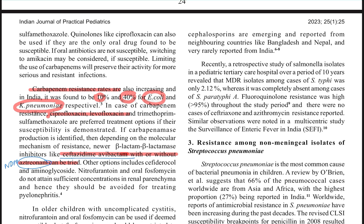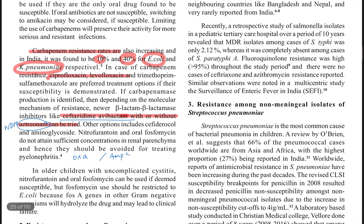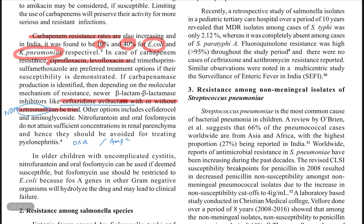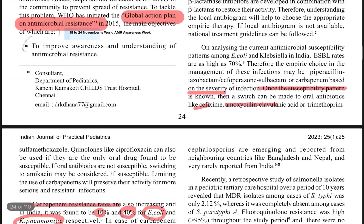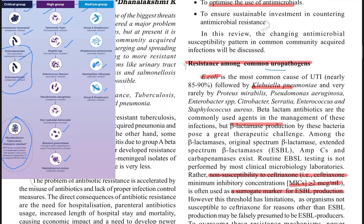You can get away with just ceftazidime-avibactam if it is any other carbapenemase producer — for example, non-Acinetobacter OXA, or if it is a KPC producer. Be very wary when using fosfomycin — it can be used for E. coli but not for Klebsiella, because Klebsiella can have an intrinsic fosA gene making it naturally resistant to fosfomycin.